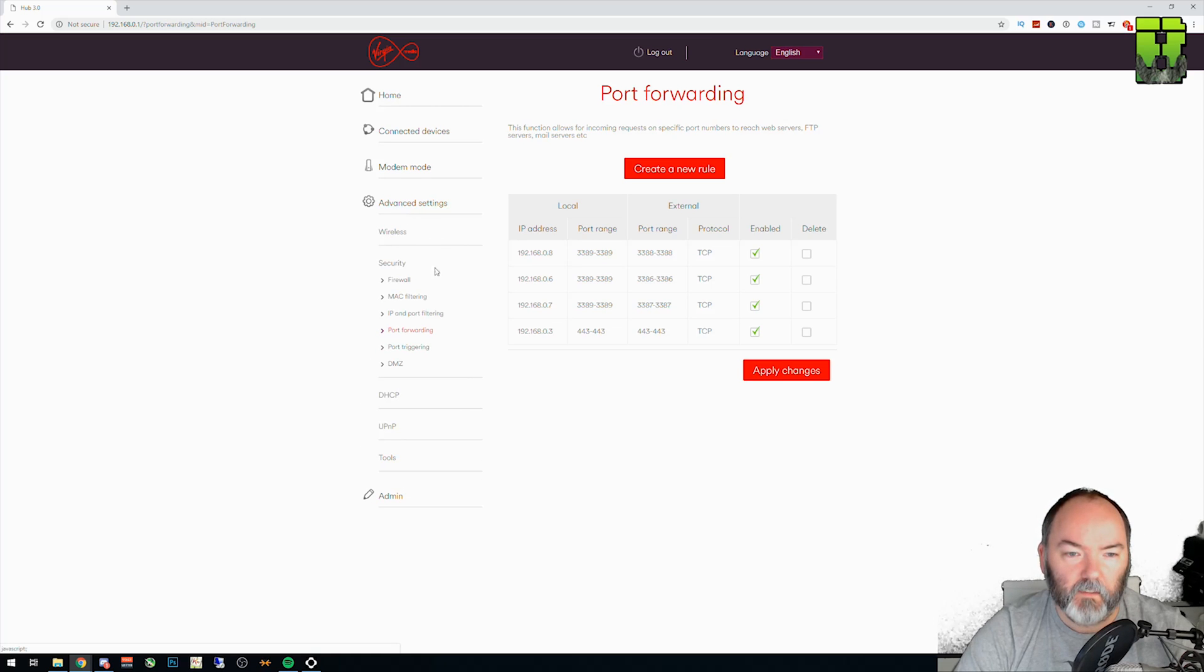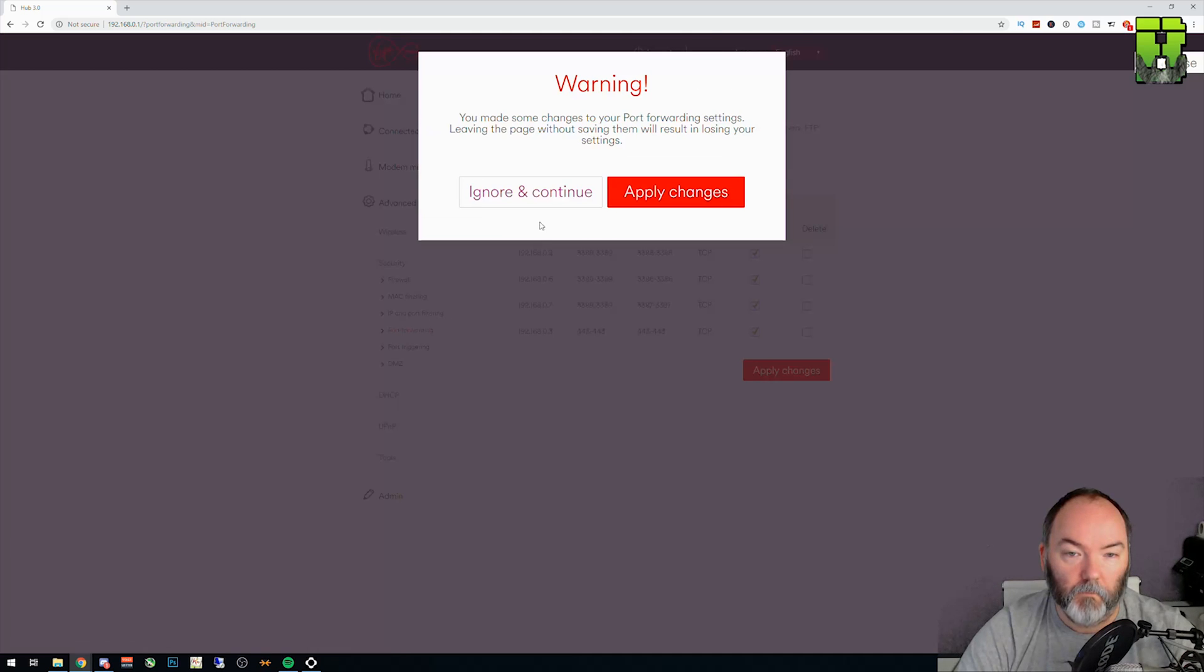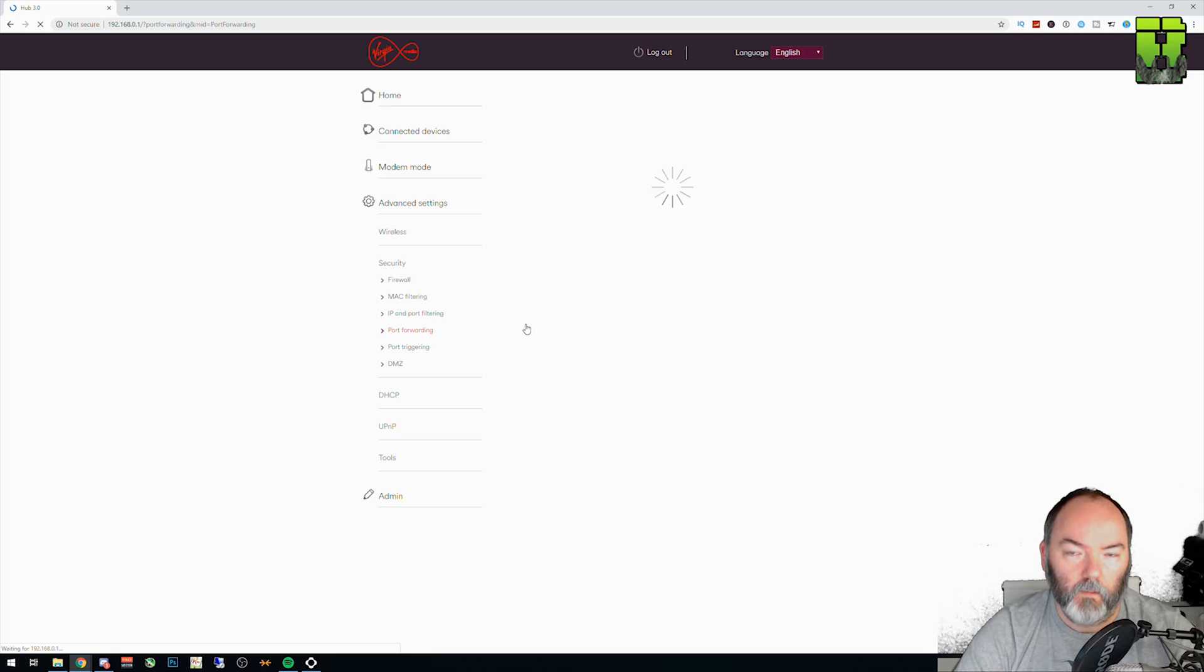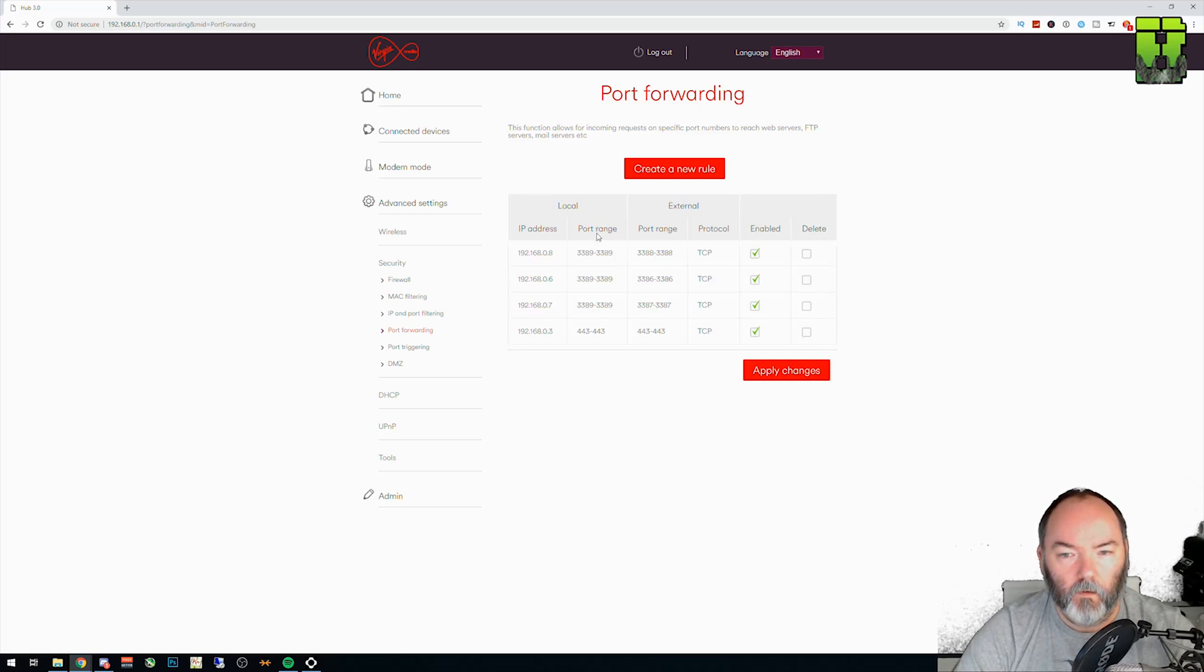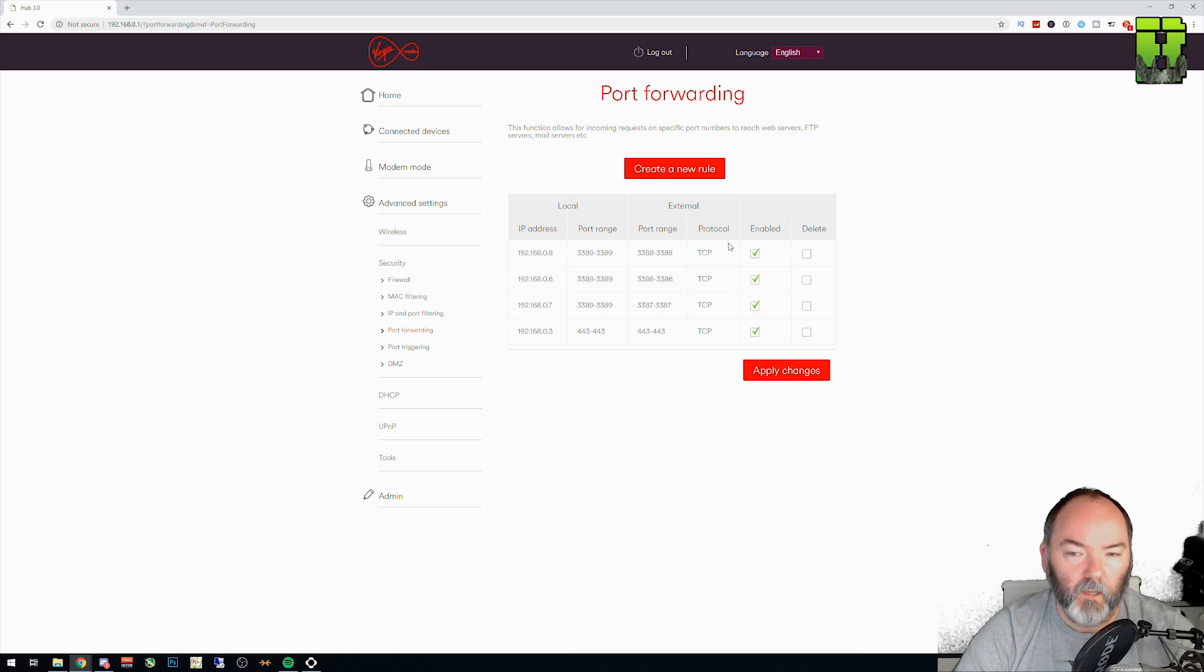So we need to go to advanced settings. You need to go to port forwarding. Click ignore if that message comes up and it will show you your current rules that are in place. I have some, so ignore these for the minute.